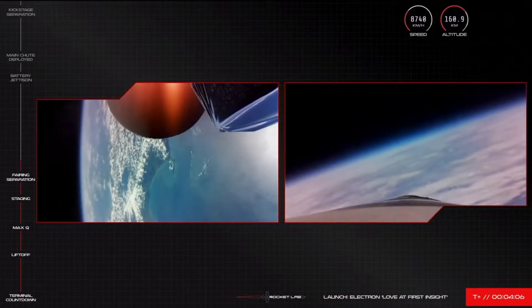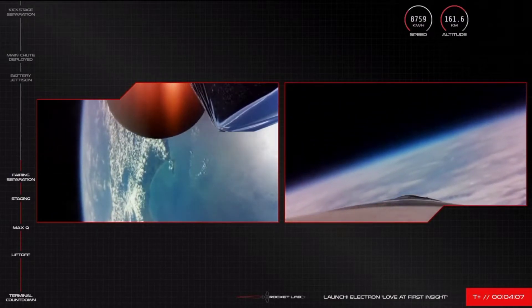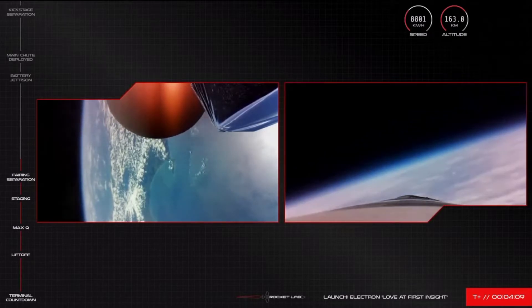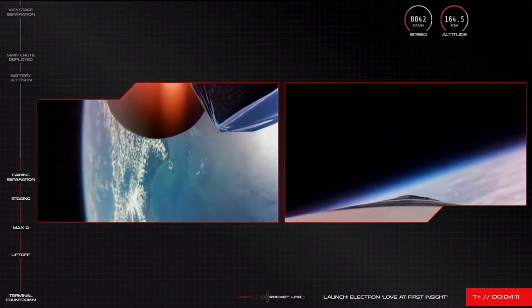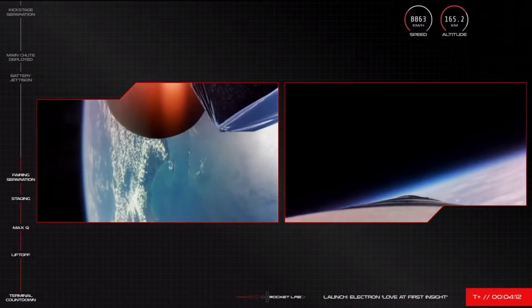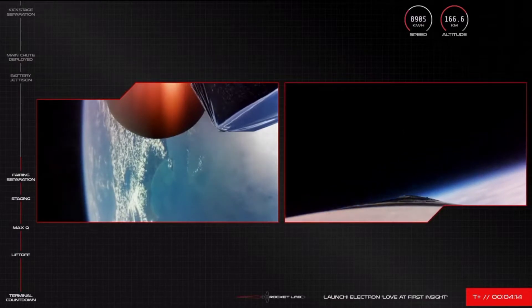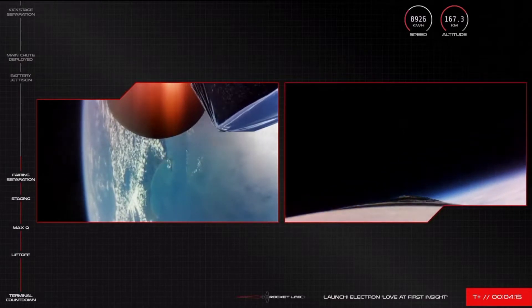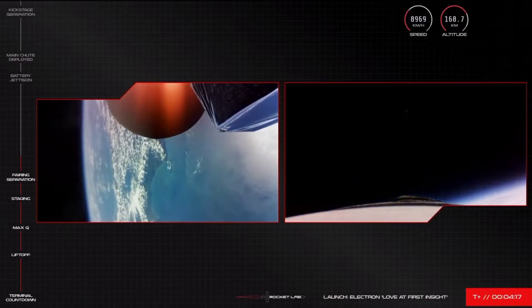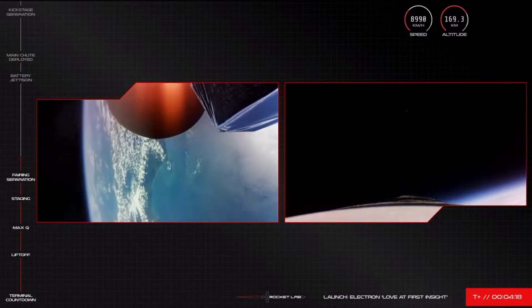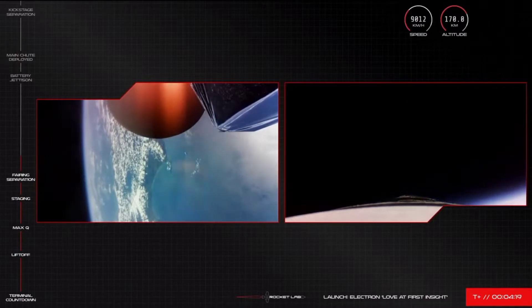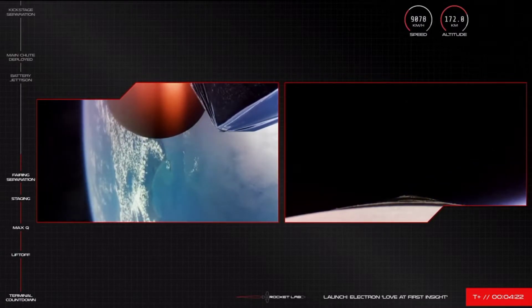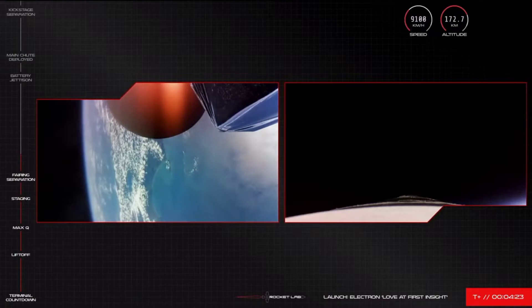We are just past T plus four minutes into flight. Electron's stage two is travelling nominally at a speed of over 8,000 kilometres an hour and an altitude of over 167 kilometres. In less than a minute, Electron's first stage should reach Apogee with orientation of the stage underway as planned.